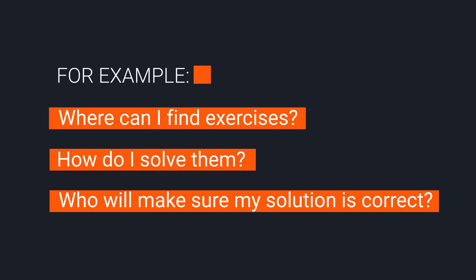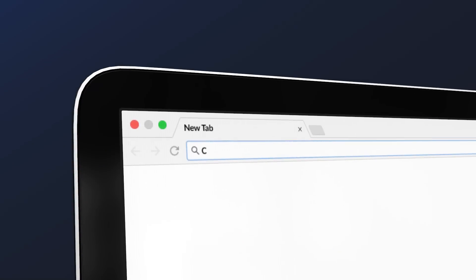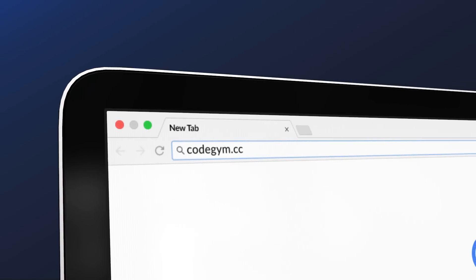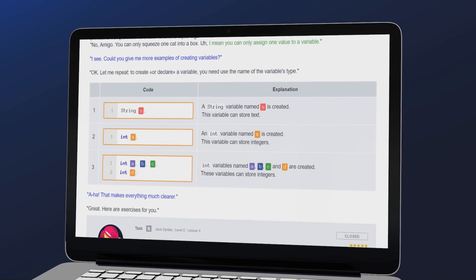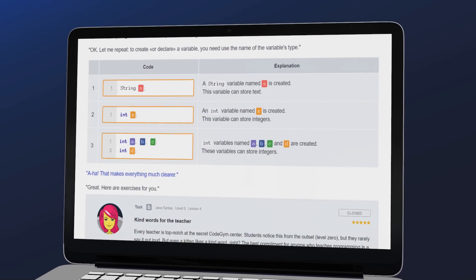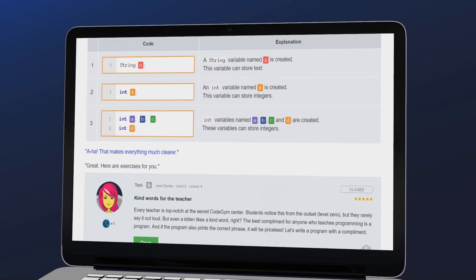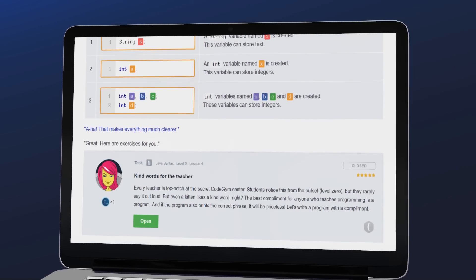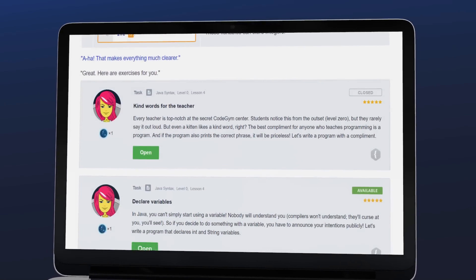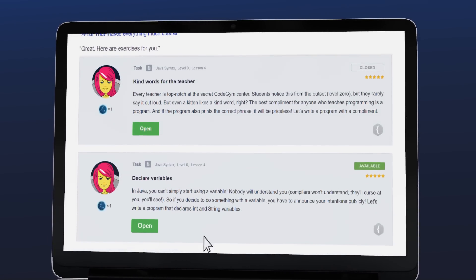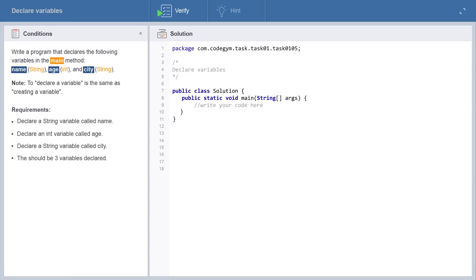These problems all disappear when you use CodeGym. As you make your way through the course, you'll be given 1,200 increasingly complex exercises that you can solve right on the website.